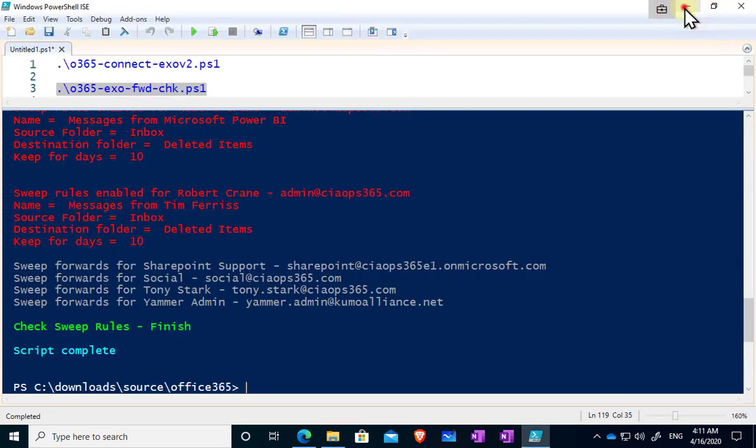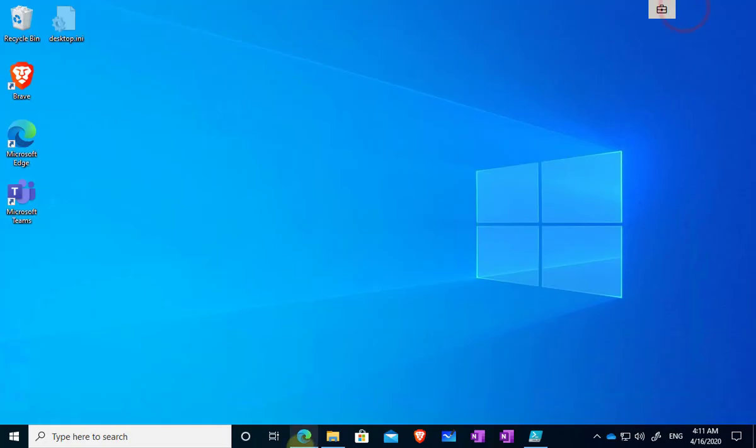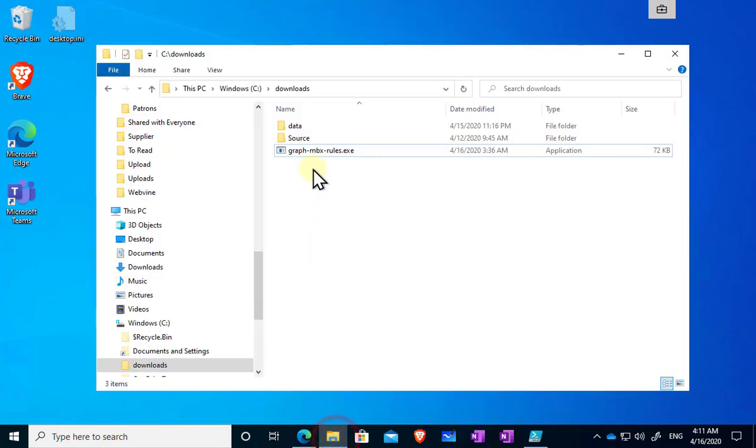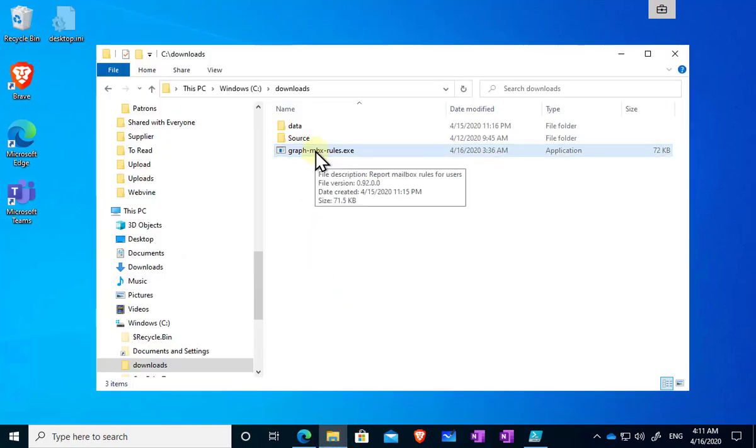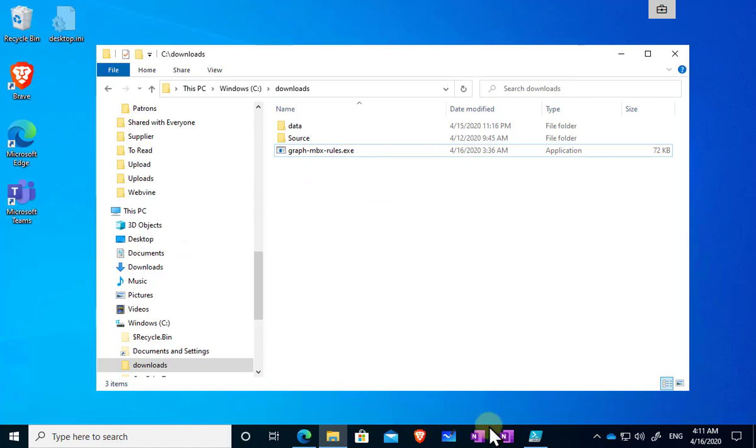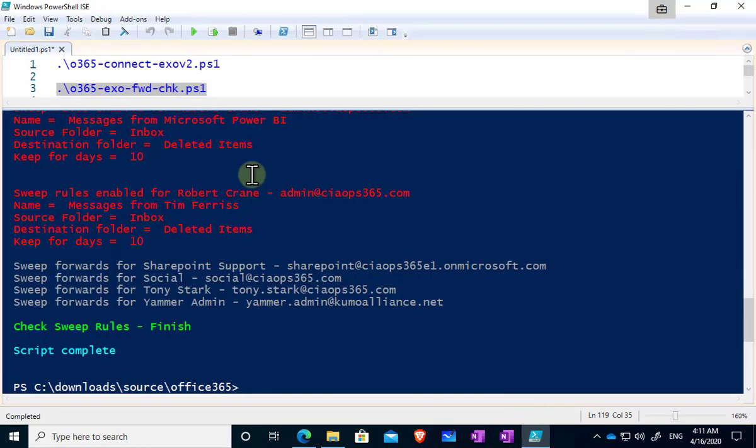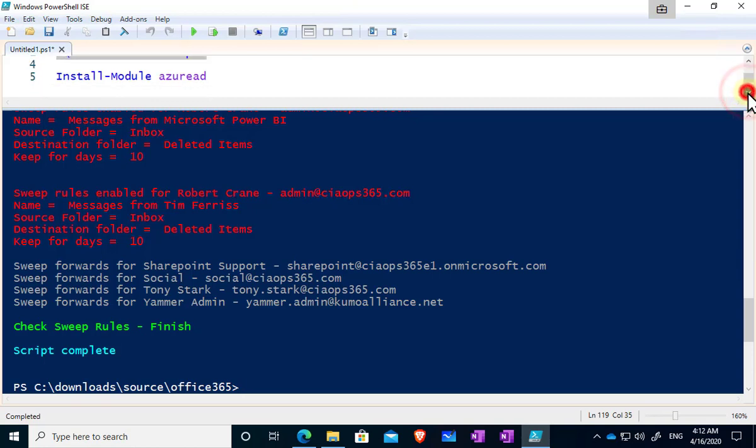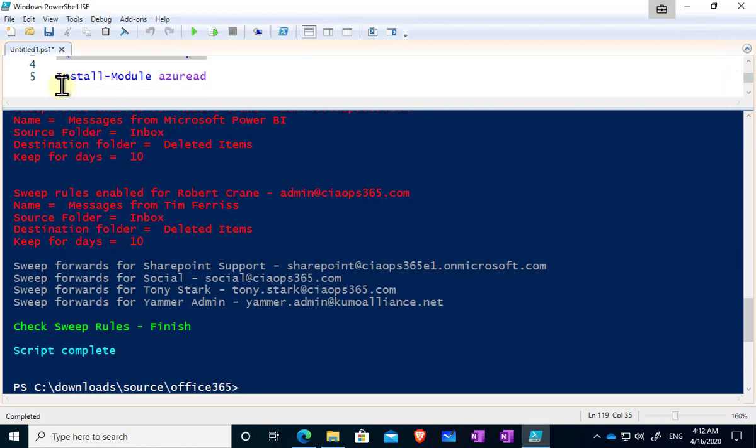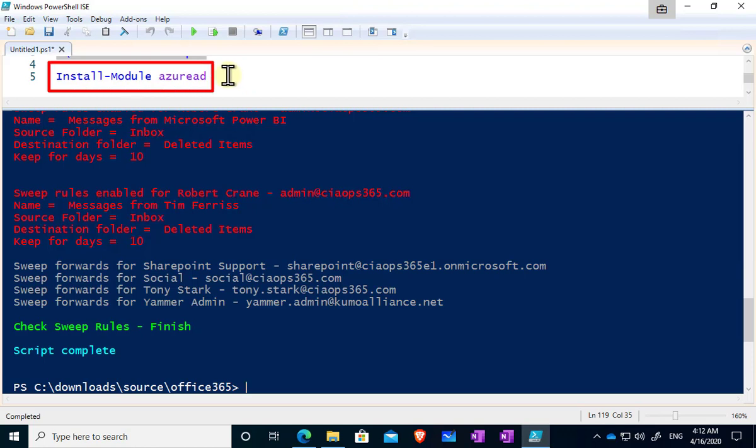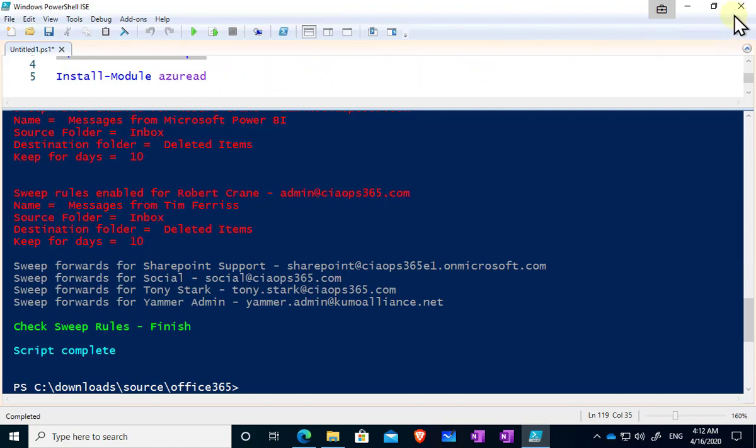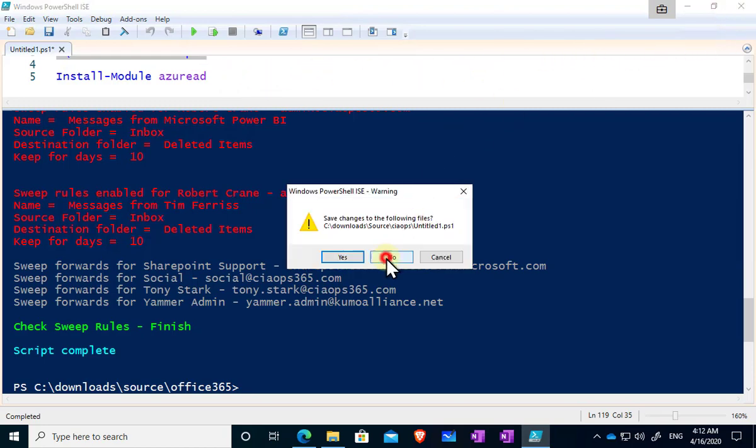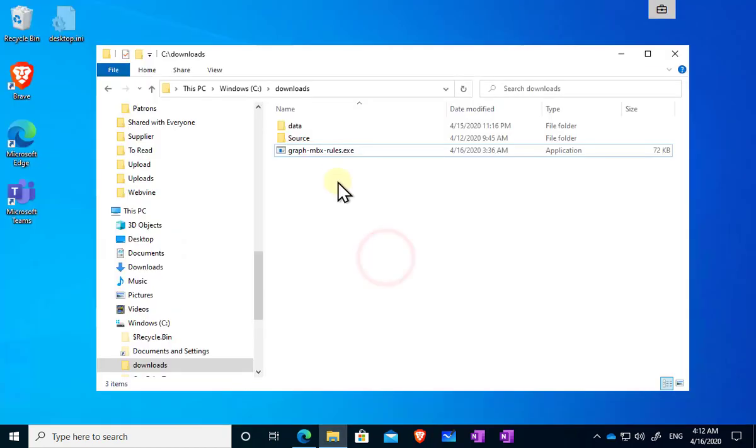Now when you have downloaded that, you'll see that you get a single exe which you can put anywhere and we can now execute. Now before you do run it, the only thing I would suggest that you need to make sure of is you need to make sure that you've installed the Azure AD PowerShell module in your environment, and you can do this by running this command you see here via an elevated PowerShell environment. So once you've run that you should be good to go and you can then run this program without any issues.